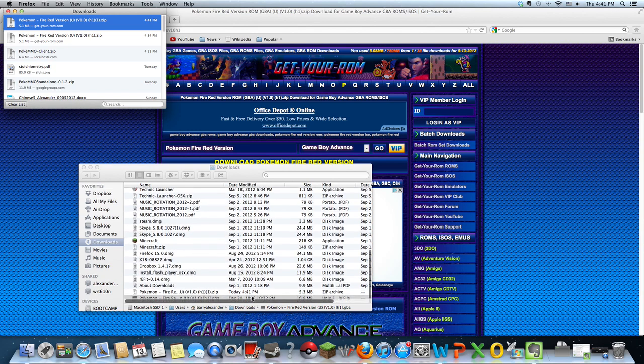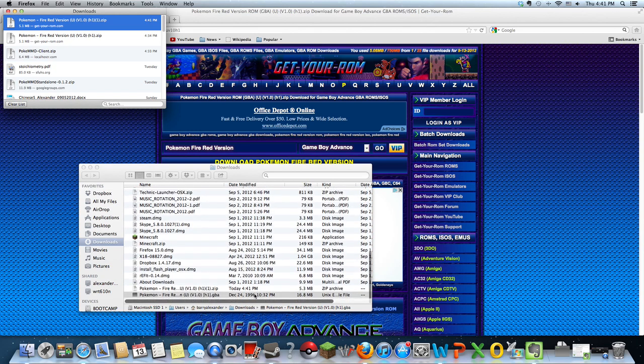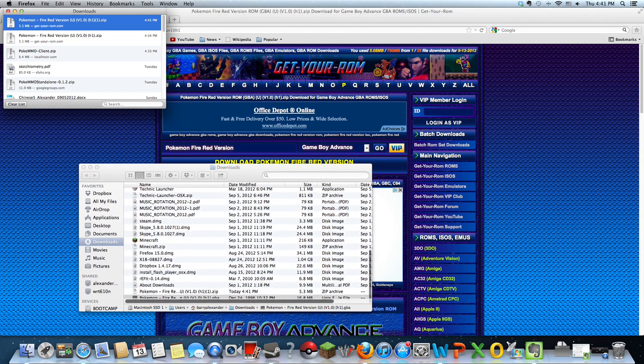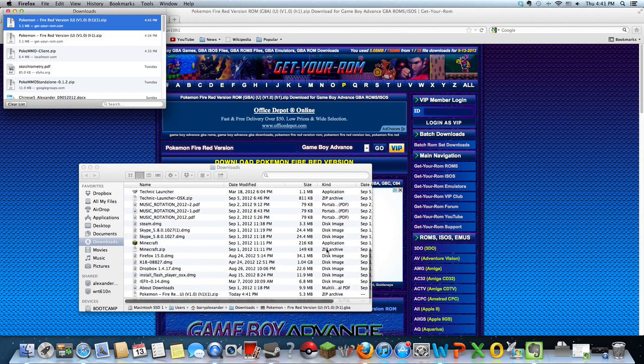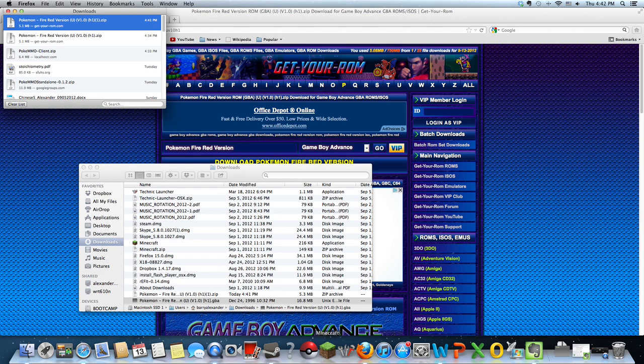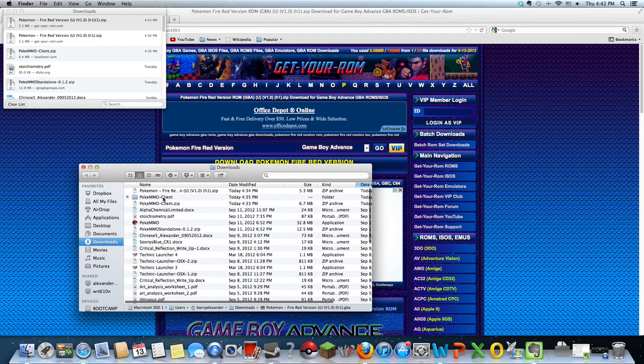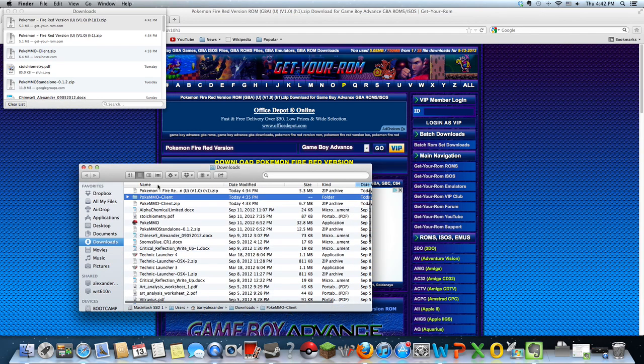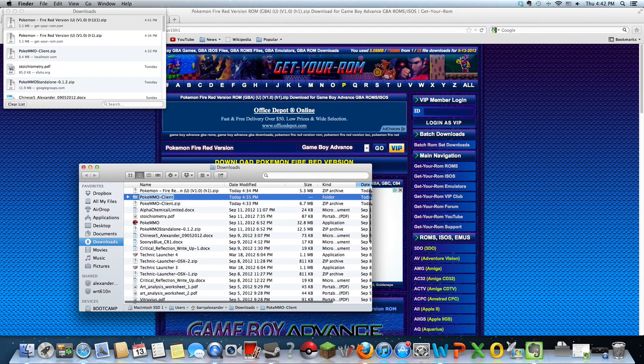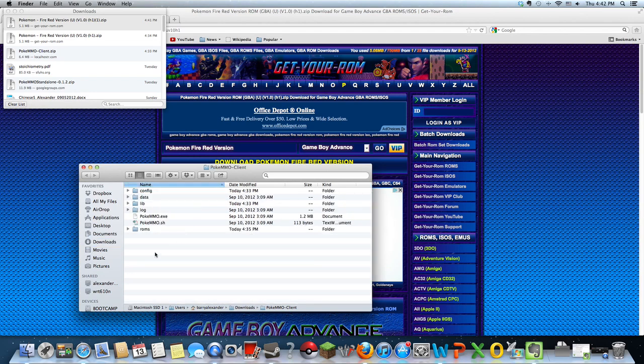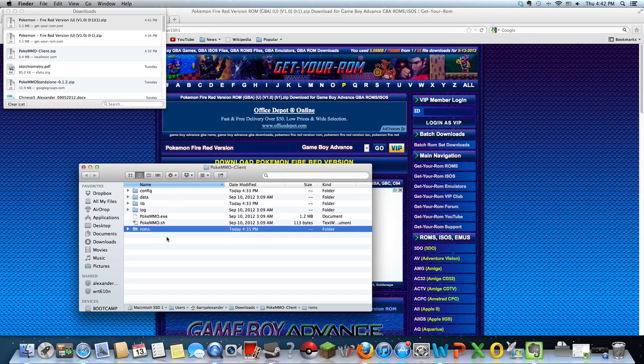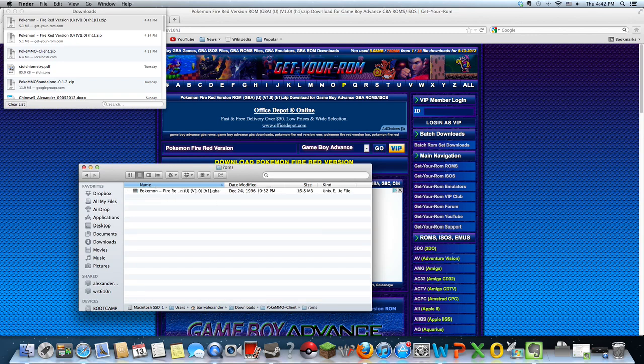After you download the Pokemon client, it should be a zip and it should be a folder. Inside that folder there's another folder labeled ROMs. What you're going to do is drag that ROM that you just downloaded from here into the ROM folder.